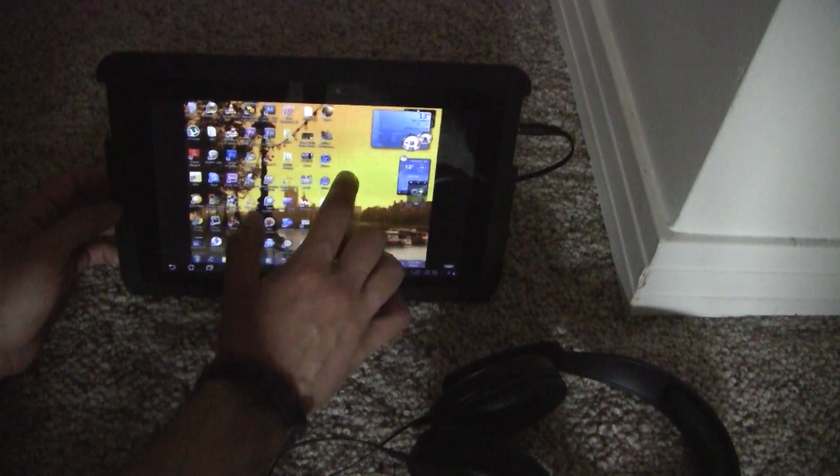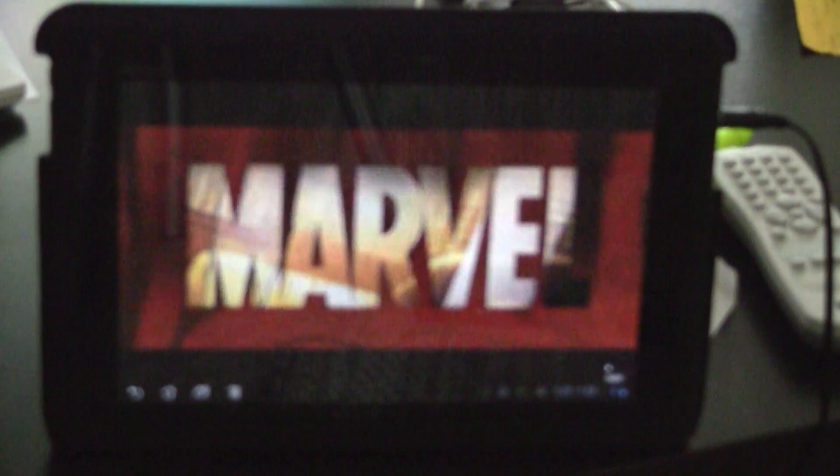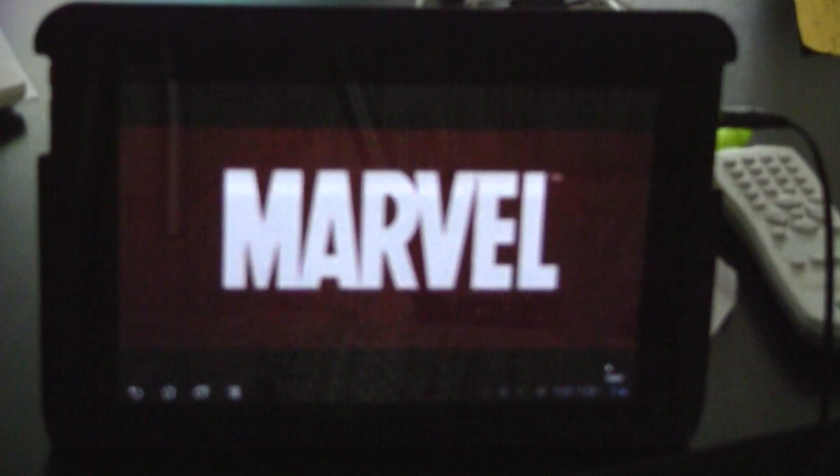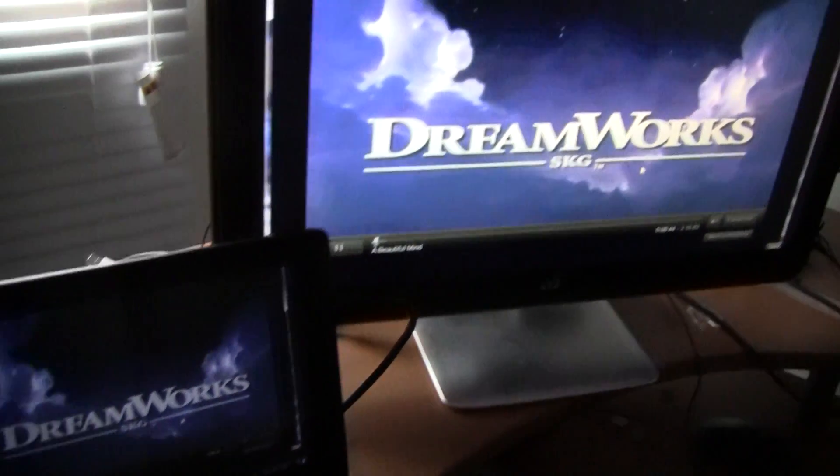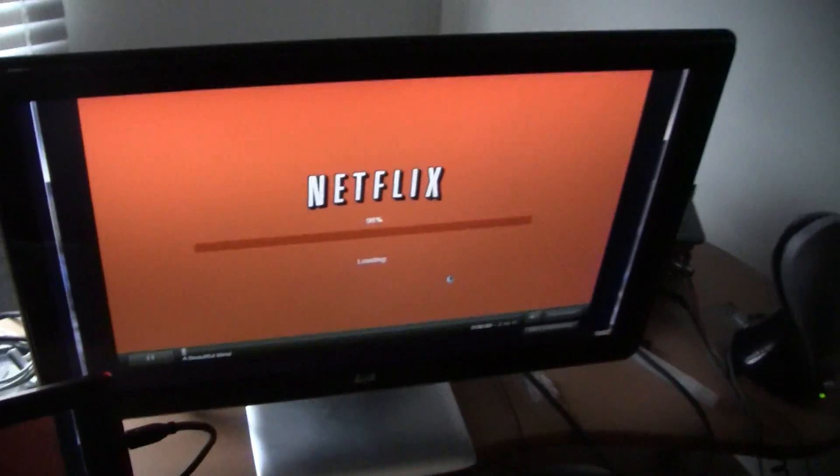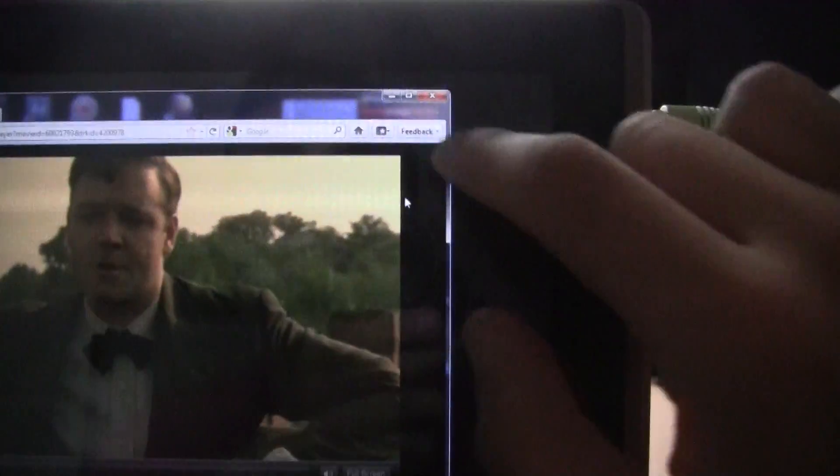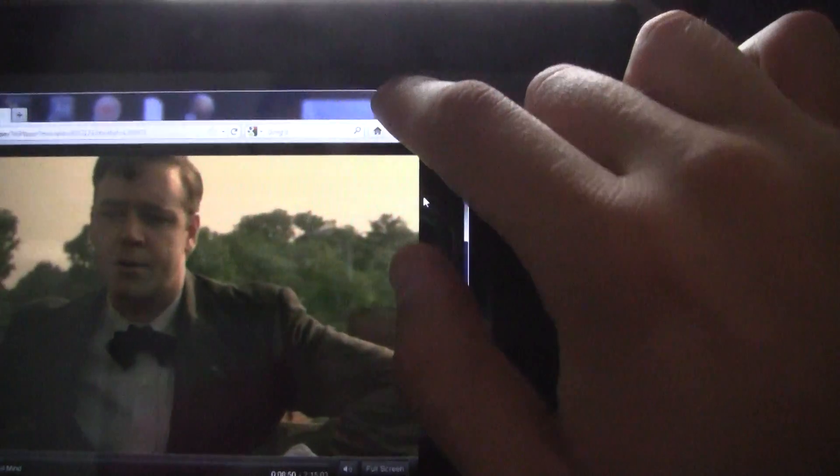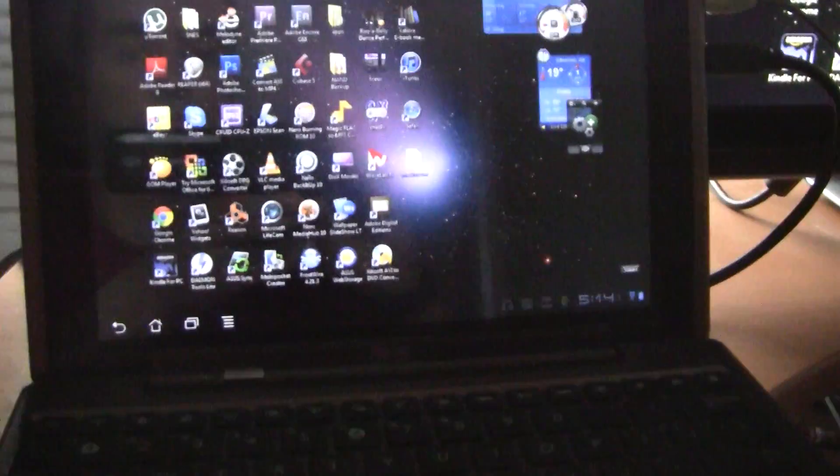So this is just a temporary fix because I'm sure that there will be a Netflix app for Honeycomb pretty soon. But in the meantime, you can try that. Let me know if you have any questions. Thank you for watching.